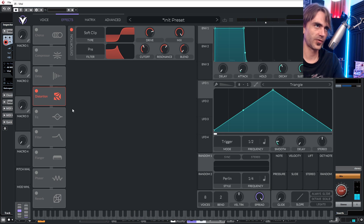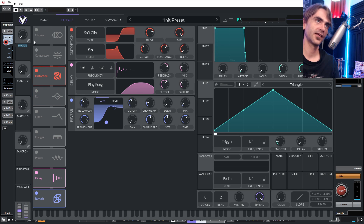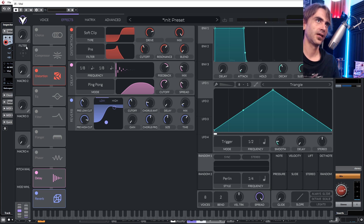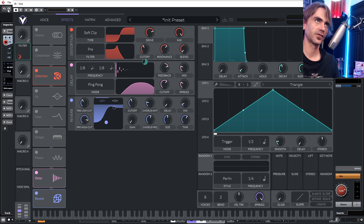I'm just going to put a bit of delay and reverb on here. So now what we do is we can set a filter here and use a macro to create this filter sweep.